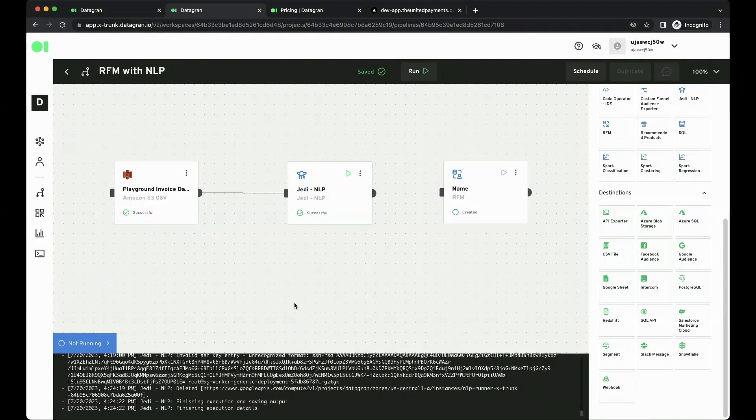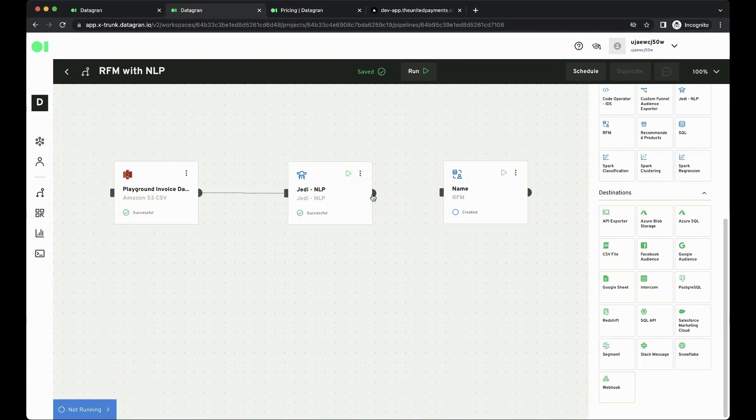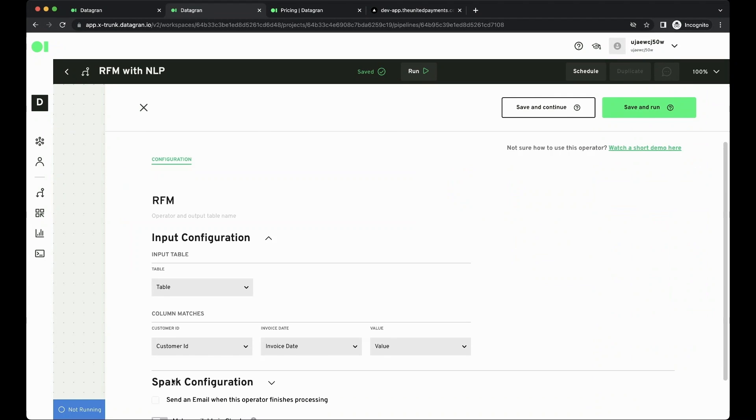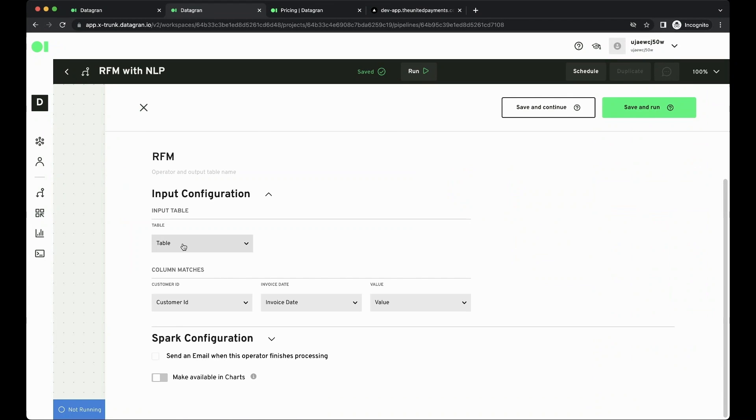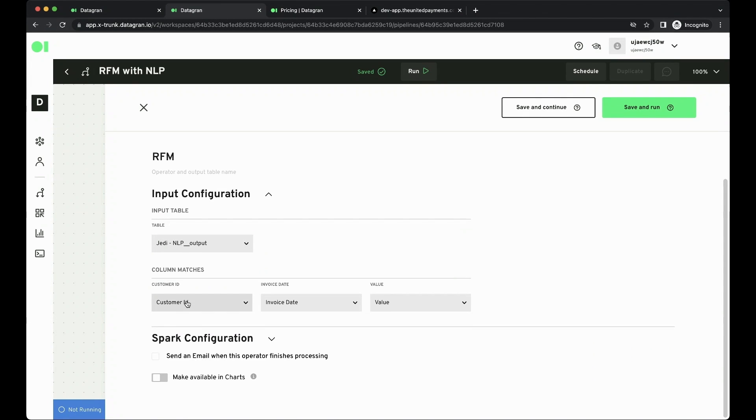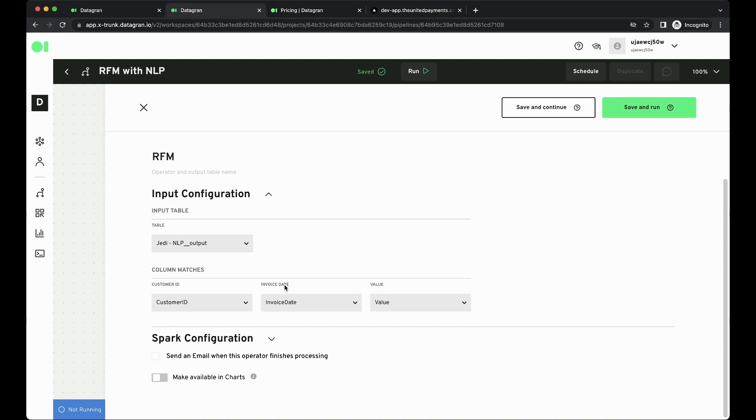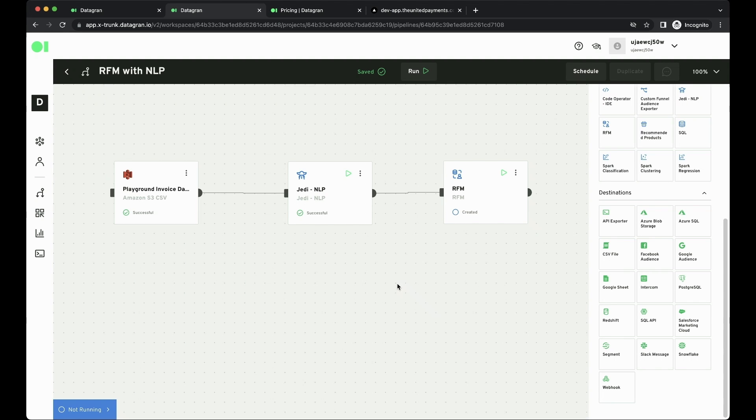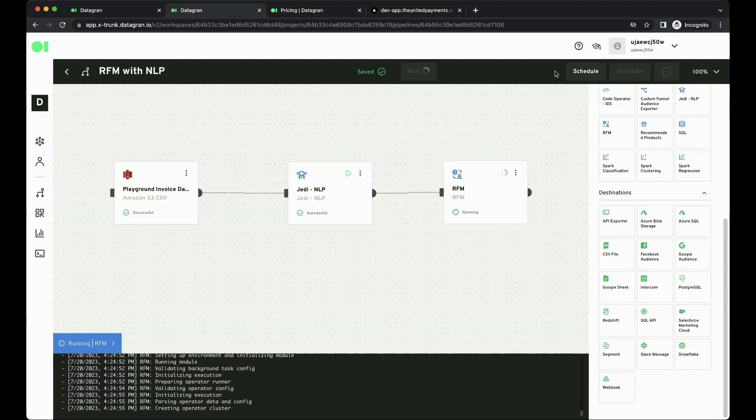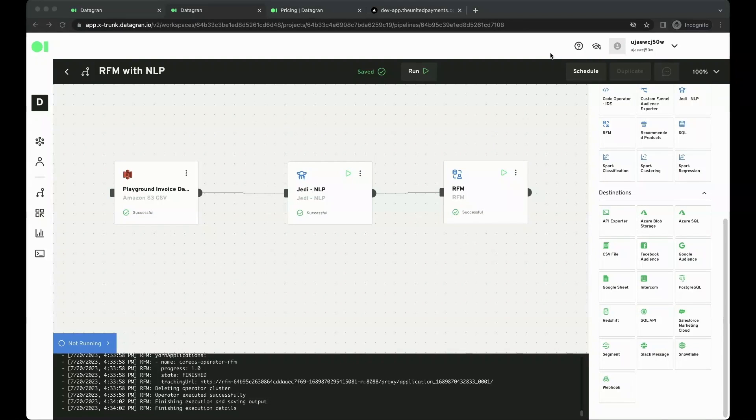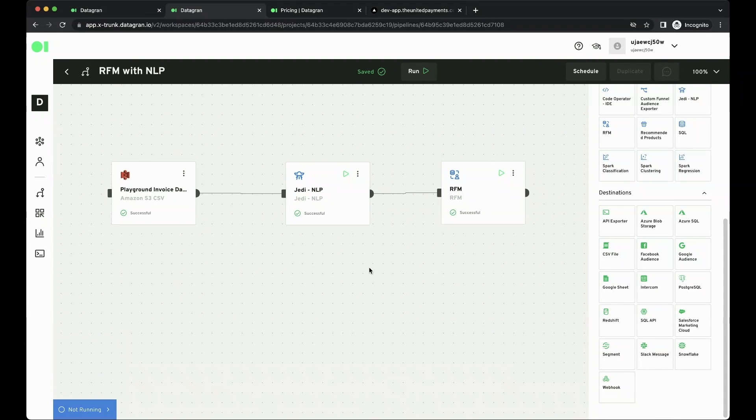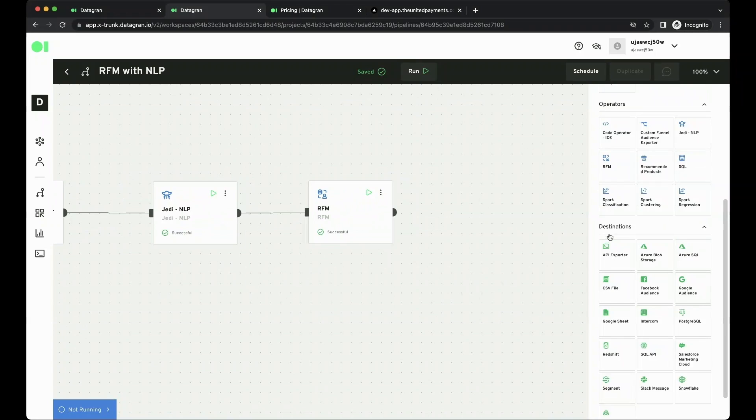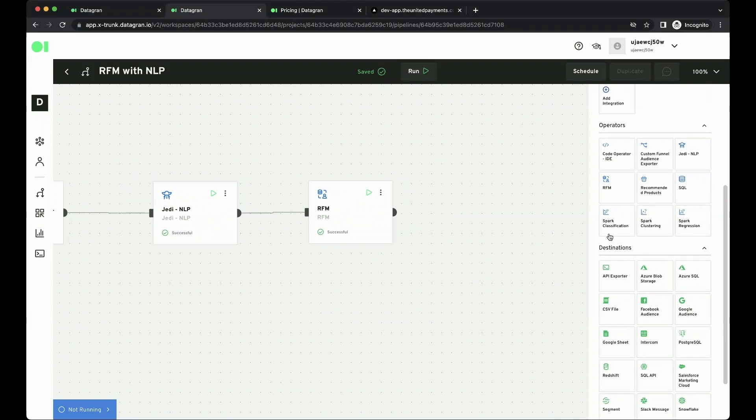I'm just going to pause here, and as you can see now, we have a successful operator. I'm just going to now configure my RFM operator. I just have to select the columns, the right columns, and match it, and just Save and Run. This will run the RFM predictive analysis with this black box operator that DataGrant created for you. You can use any of the other operators for predictive analytics as well using this approach.